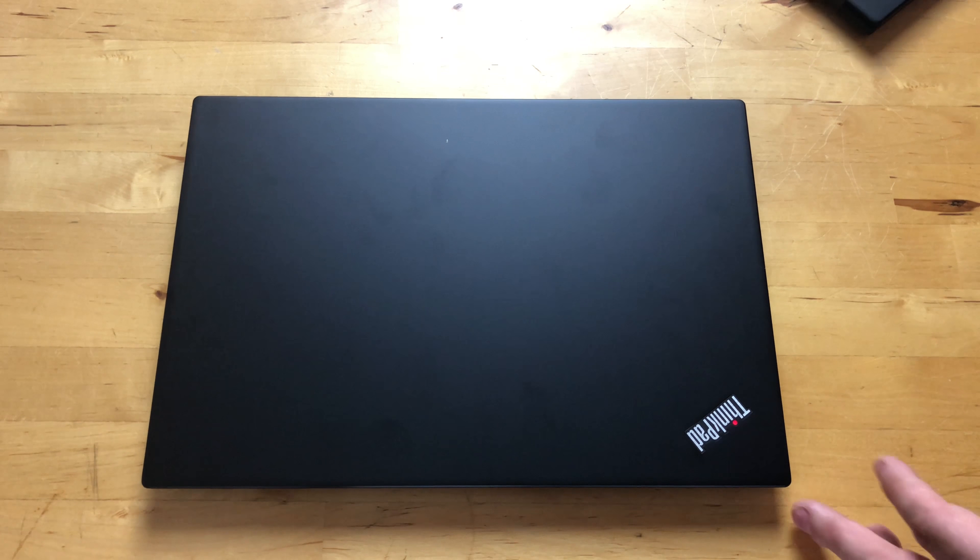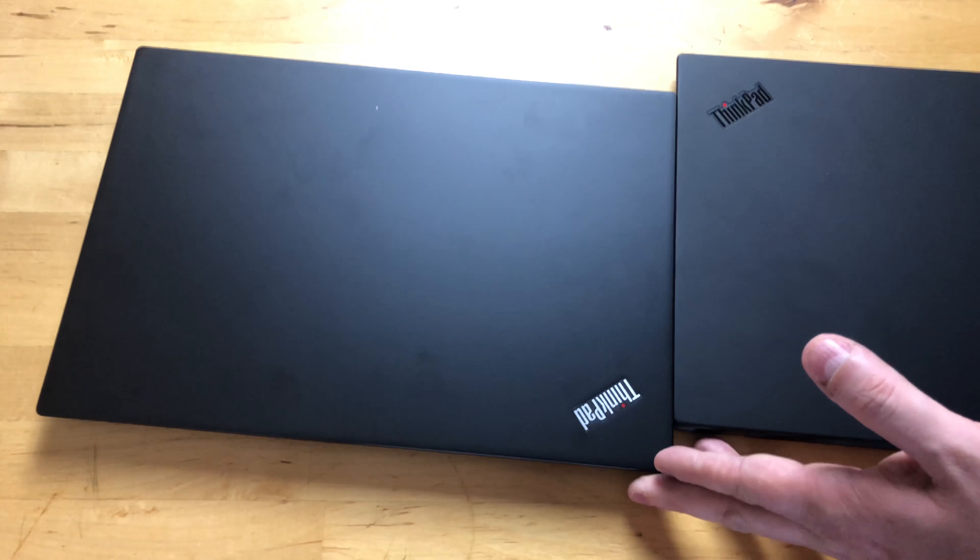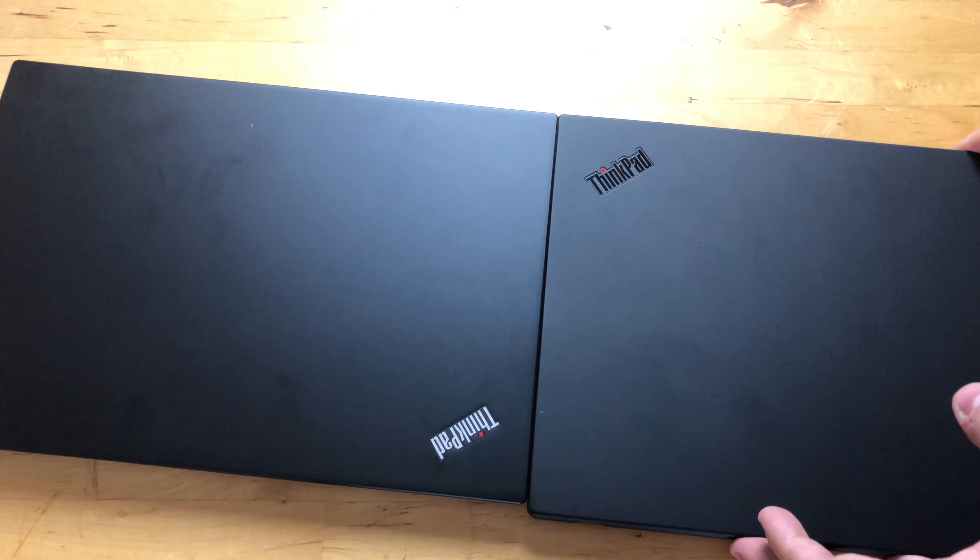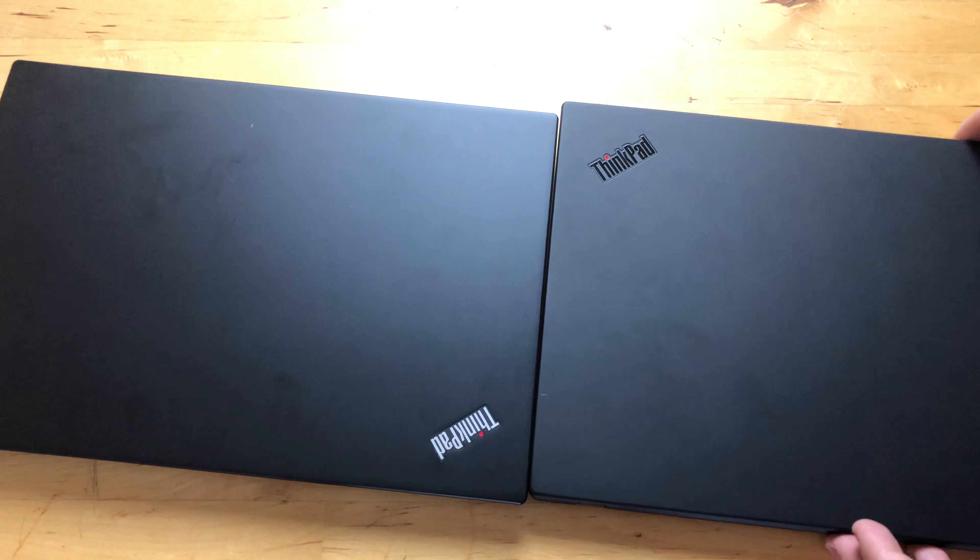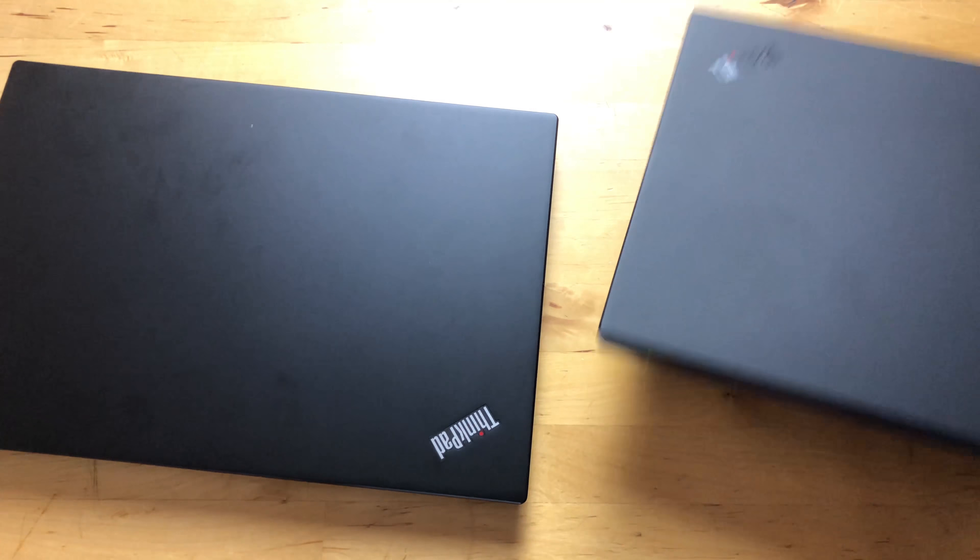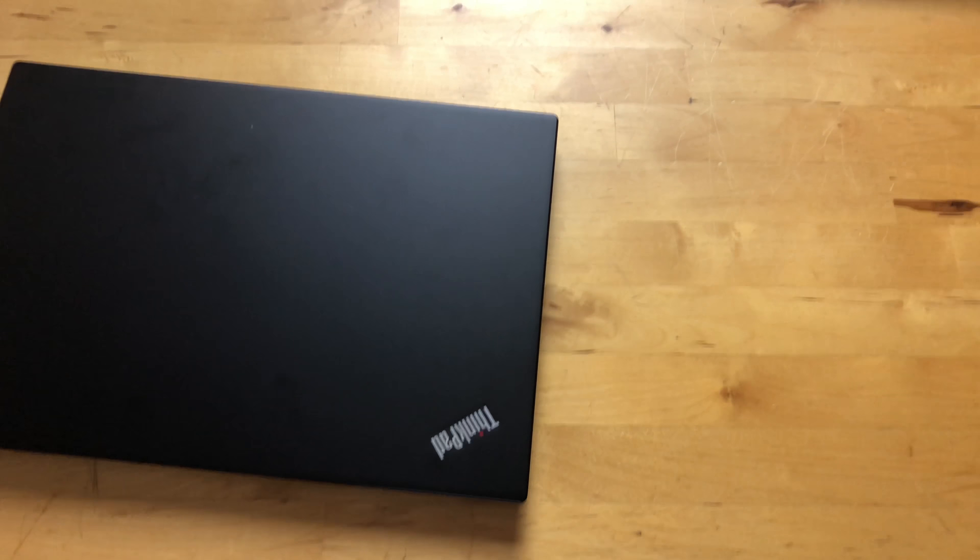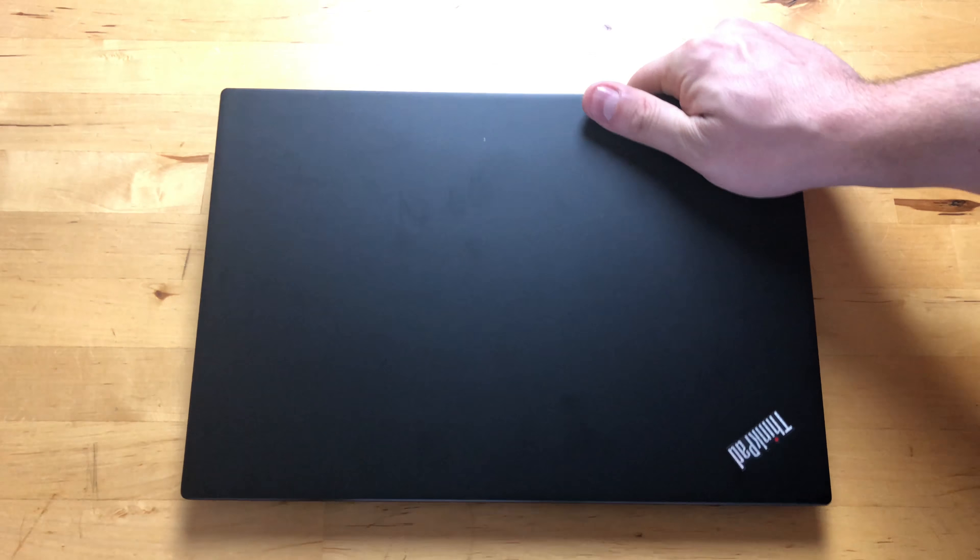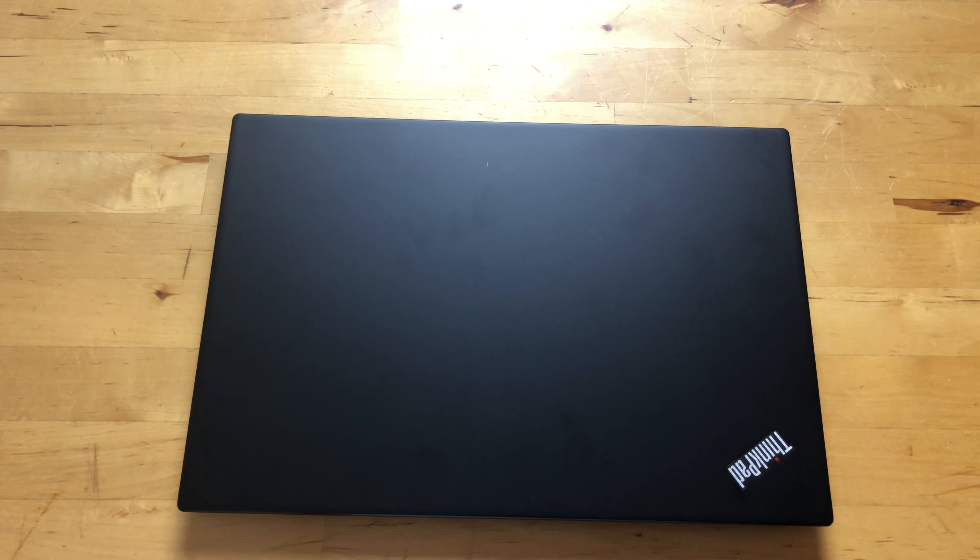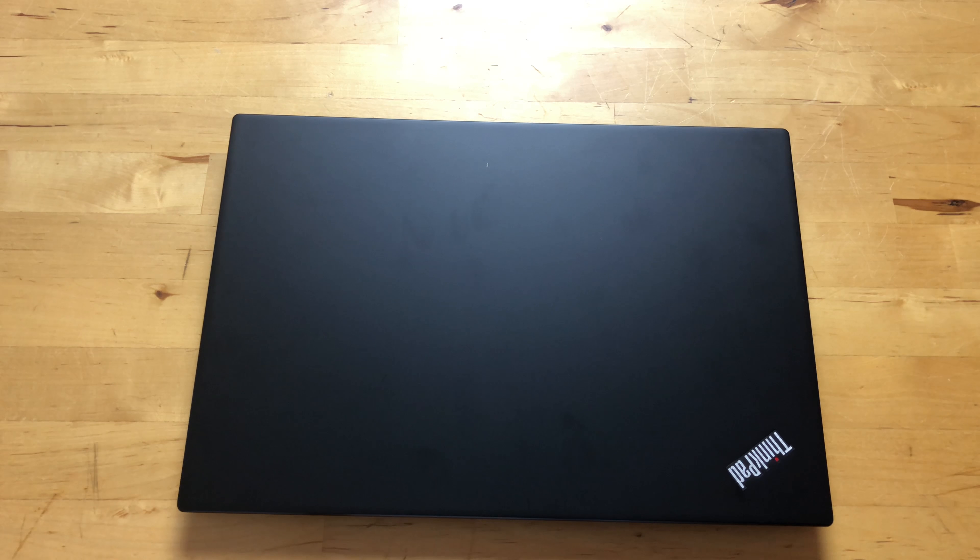What this really seems like though is just kind of a smaller version of the ThinkPad X1 Carbon. It's a 12.5 inch display instead of a 14 inch display. It's around the same weight, a little bit thicker, and that's about all it is.